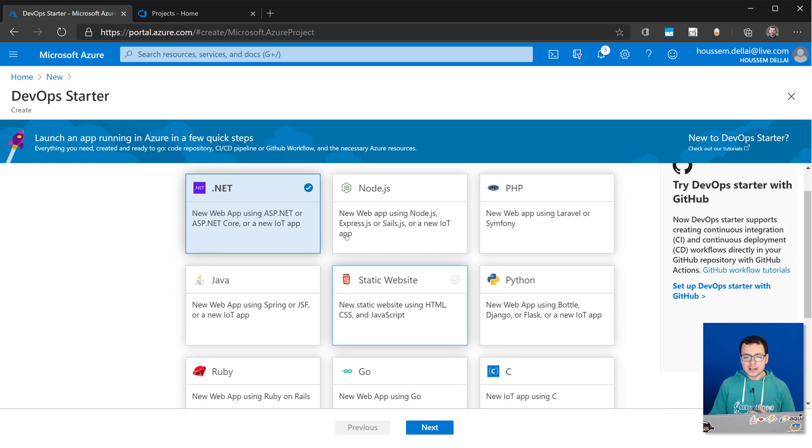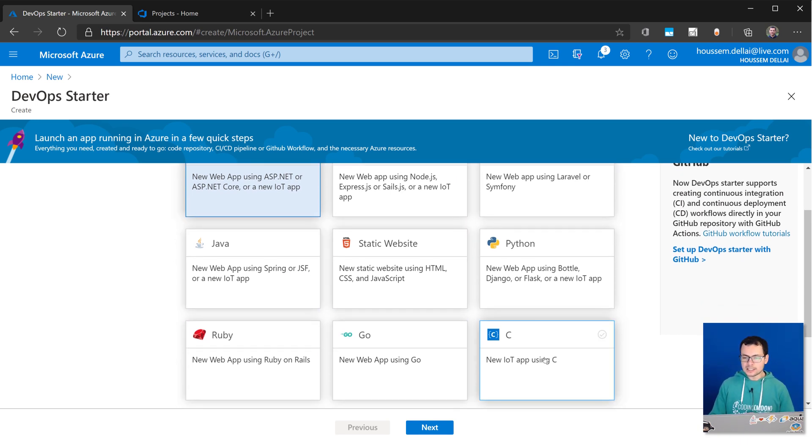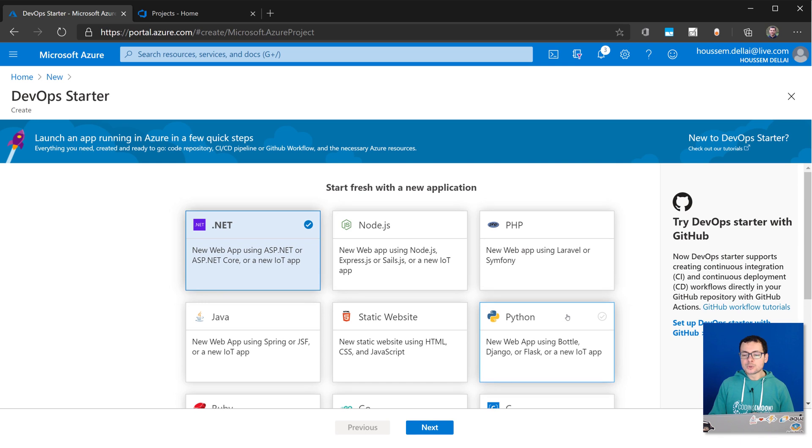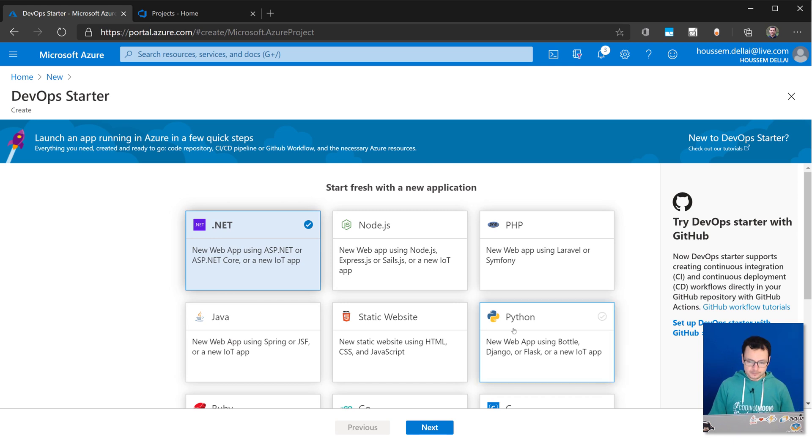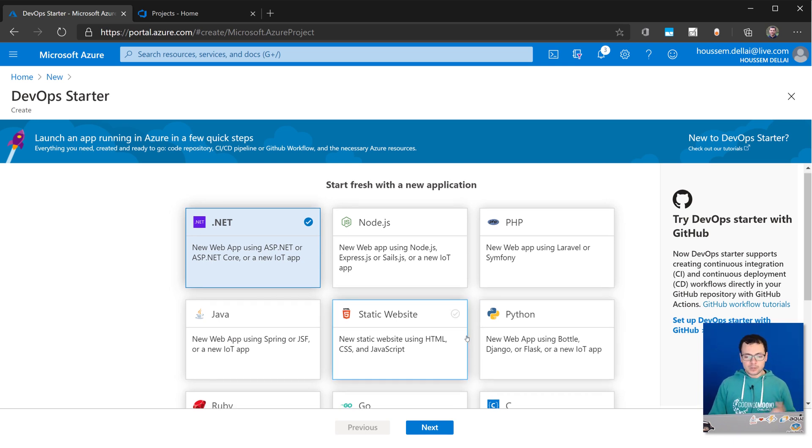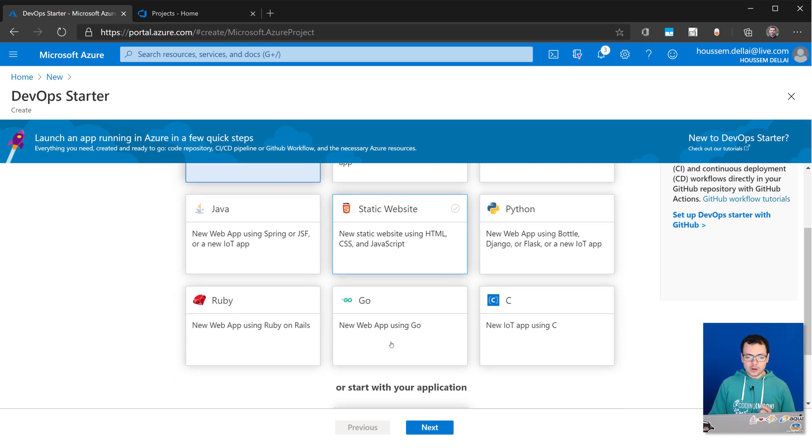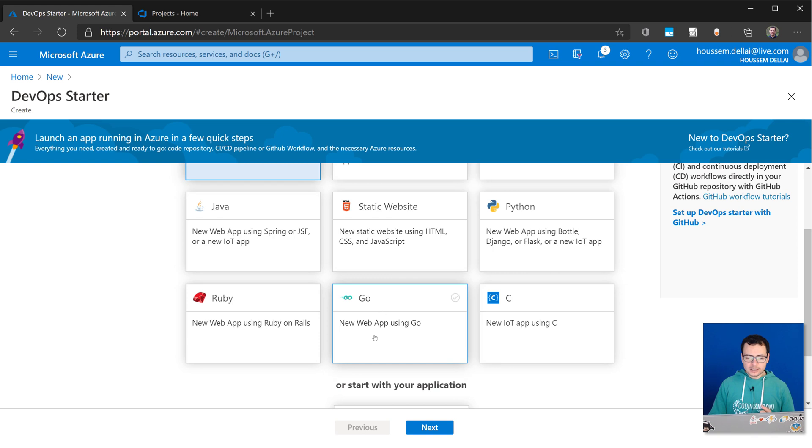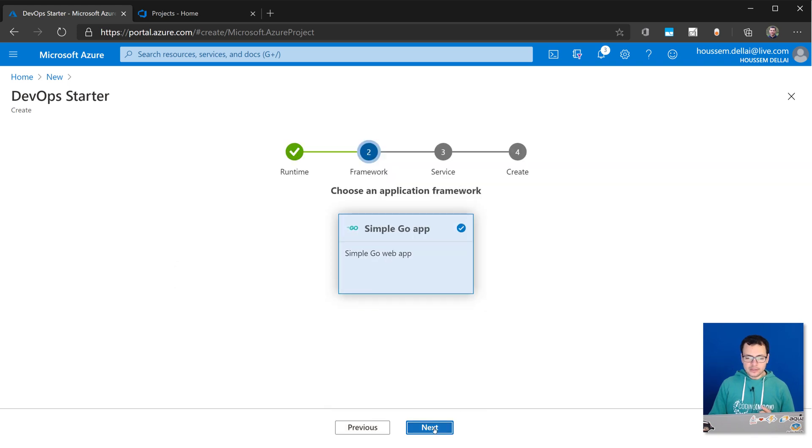So here we see templates for .NET, Node.js, PHP, Python, Static Web Apps, Java, Ruby, Go, and C, and those support both Azure DevOps and GitHub Actions. In my demo today, I want to take a Go application. For that, I select Go application, and then click Next.